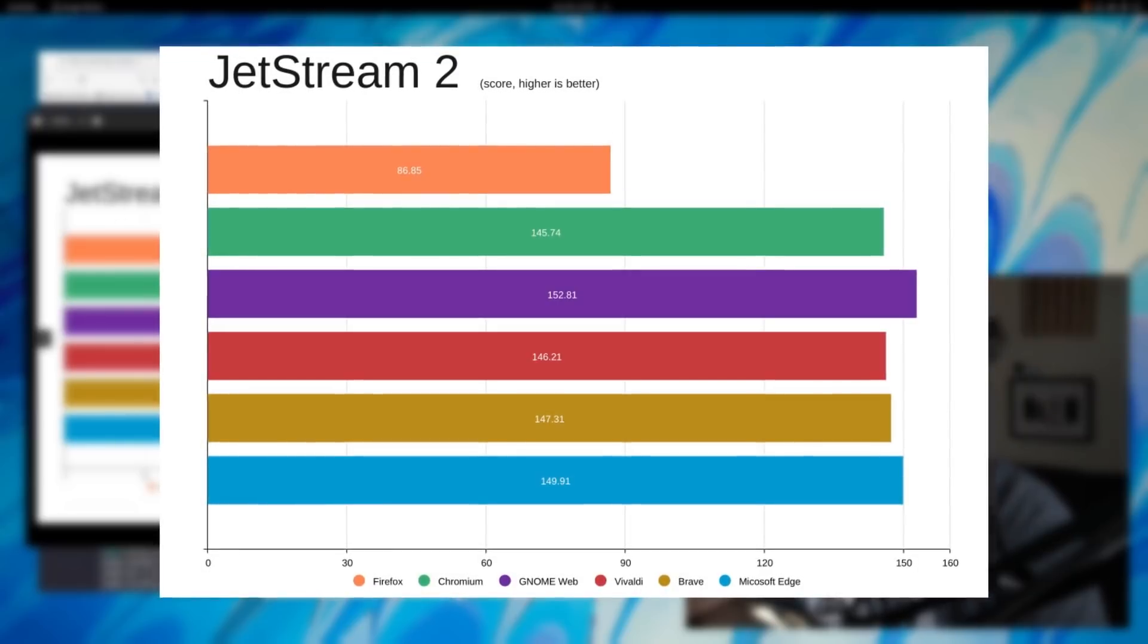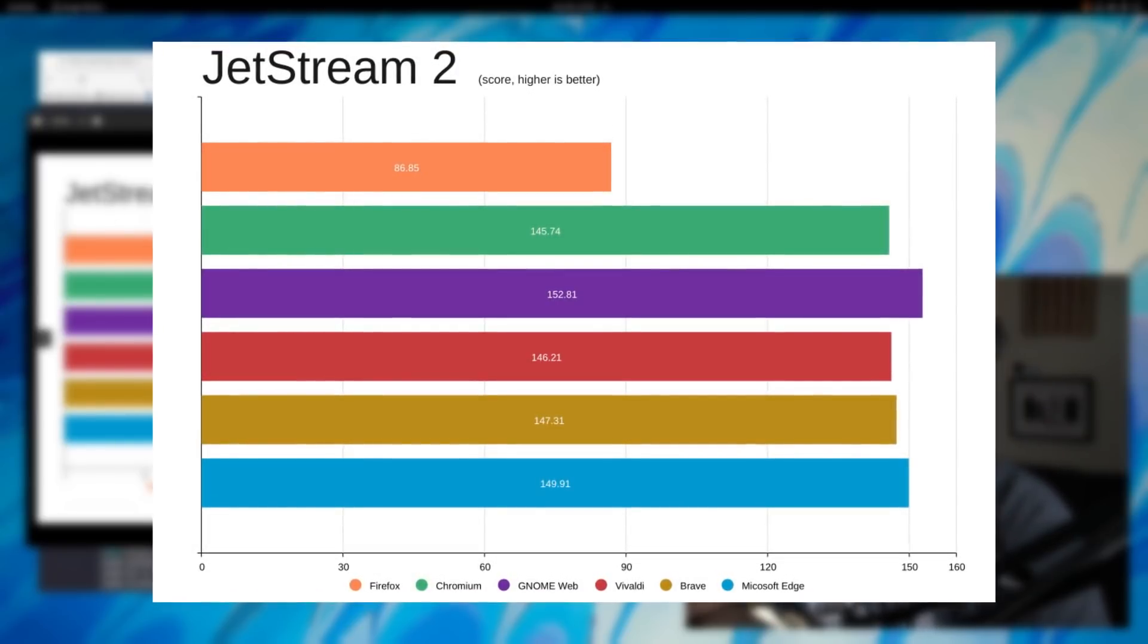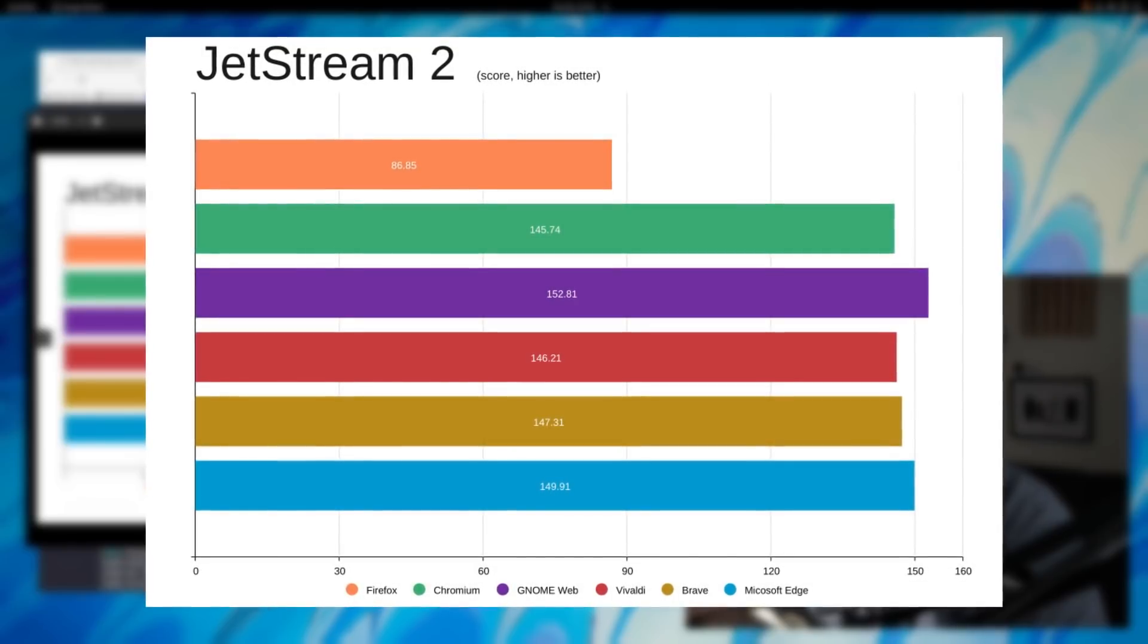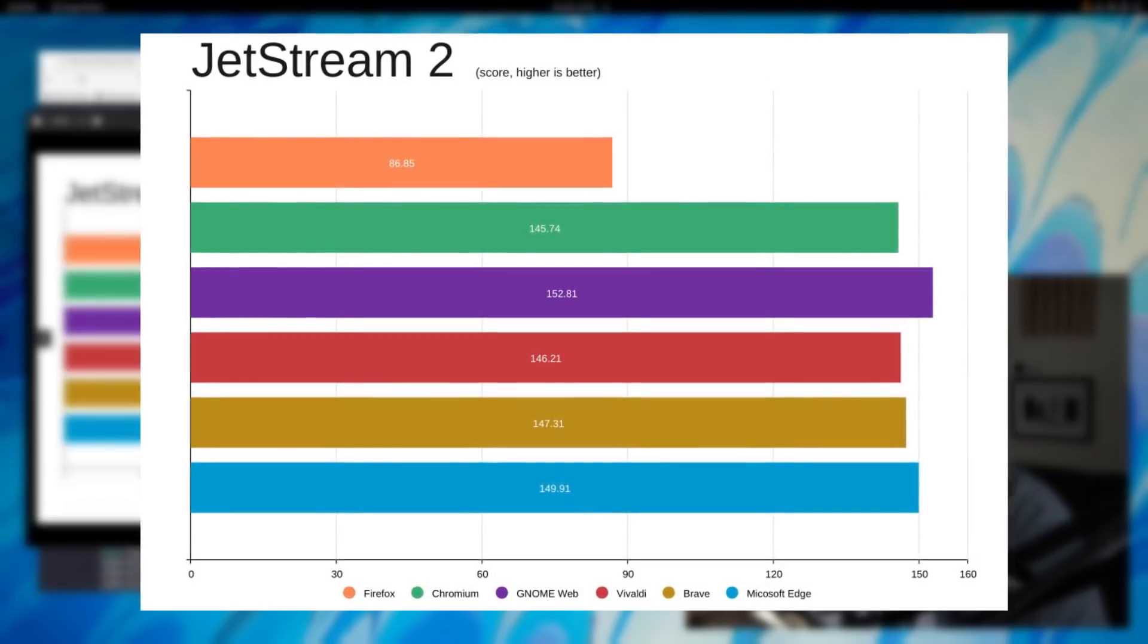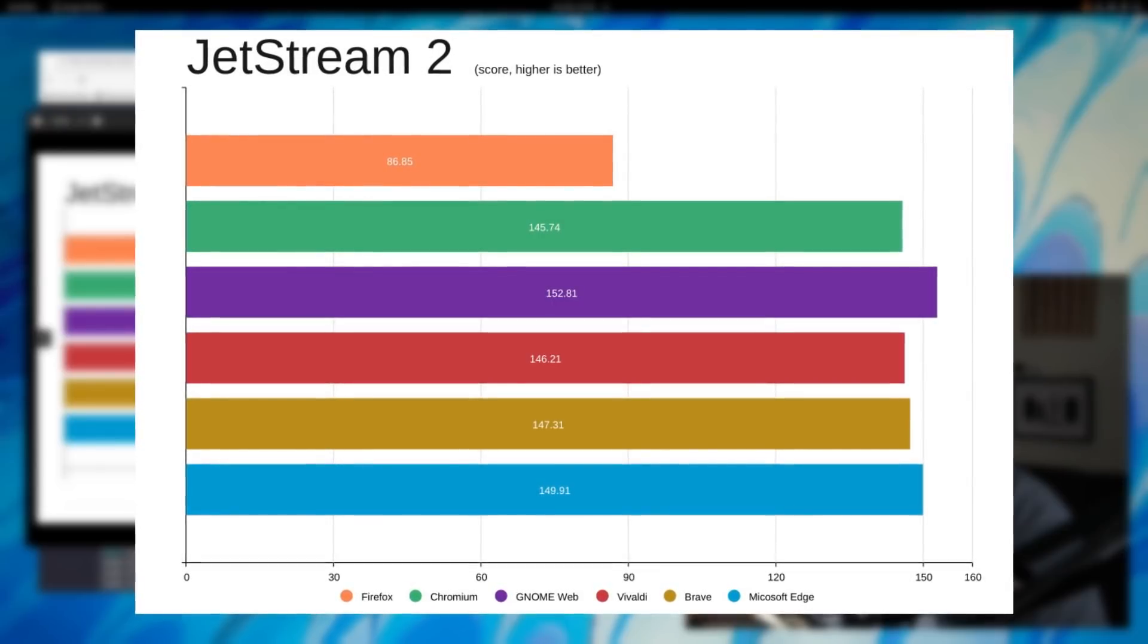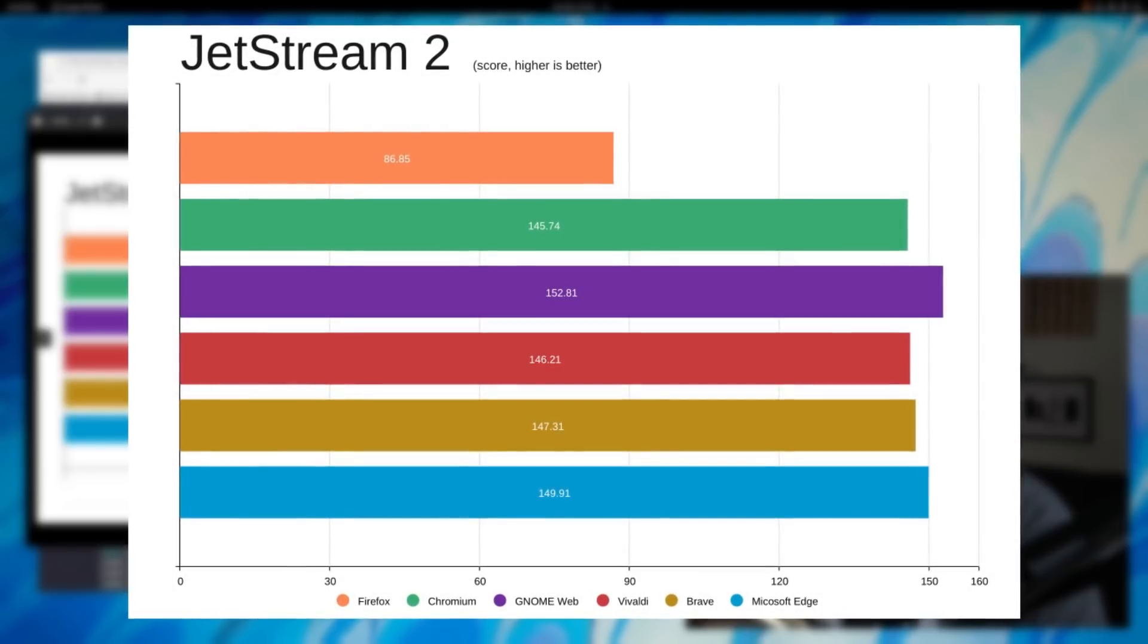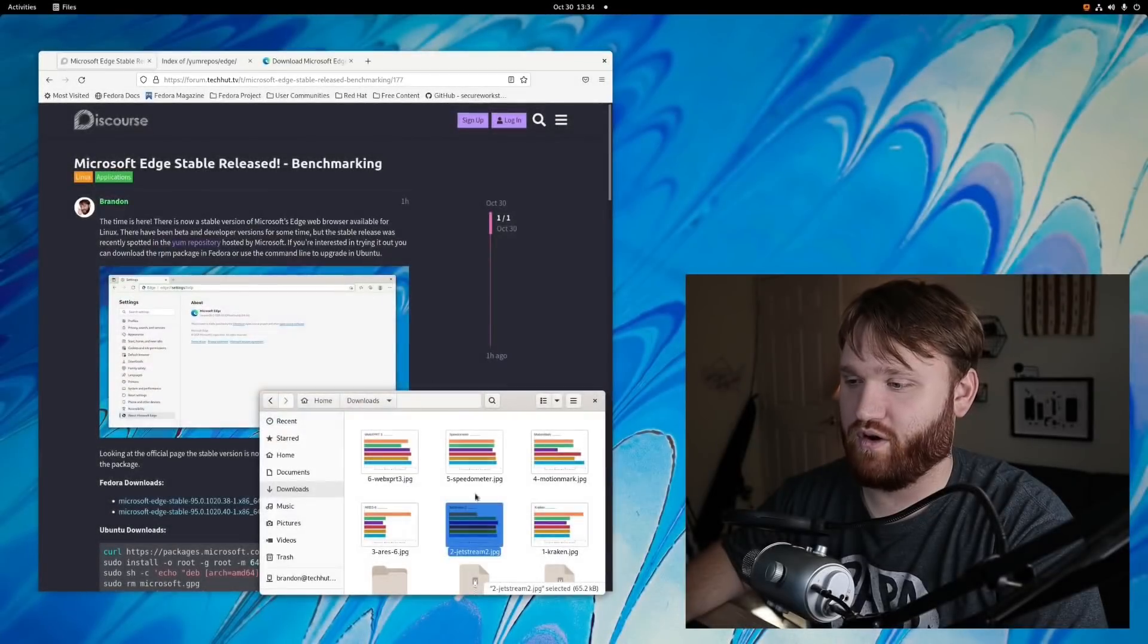Jetstream 2 is another one and we have very similar results with this. This is based on score so it's higher the better, and Mozilla again did not do very well with JavaScript and everything else here was fairly close. We can see that Microsoft Edge was the best again out of the Chromium based web browsers, but GNOME Web again with JavaScript had a very good score.